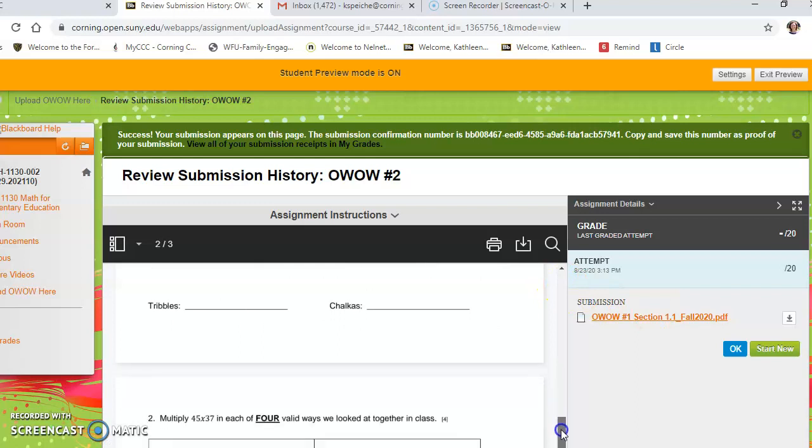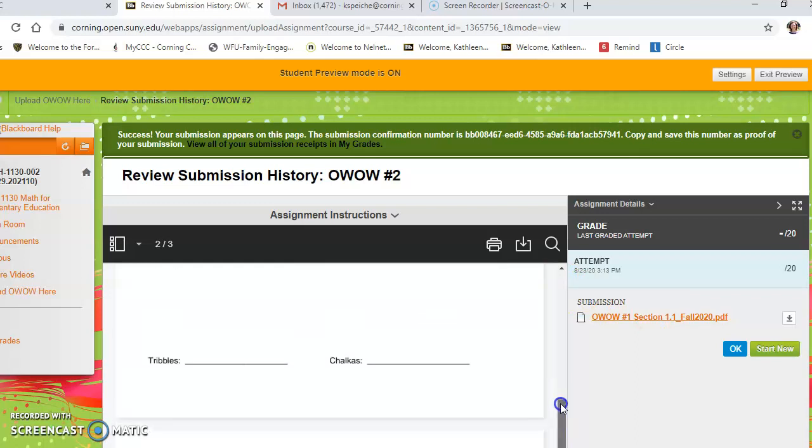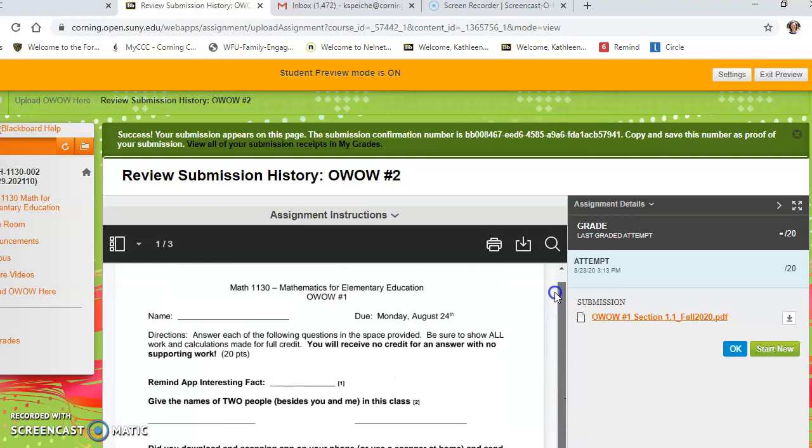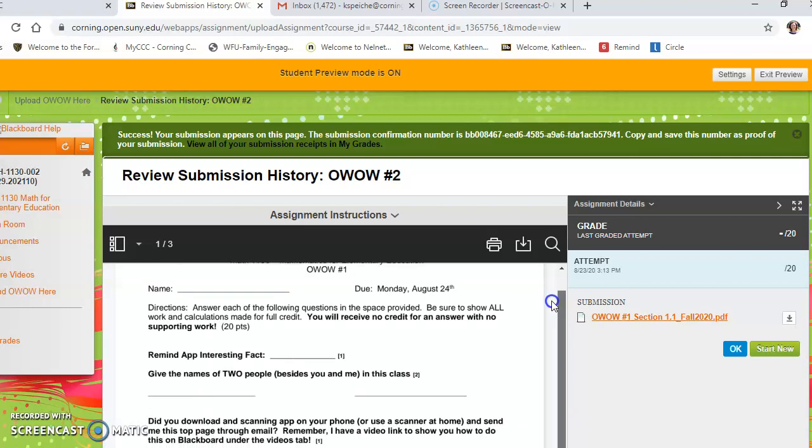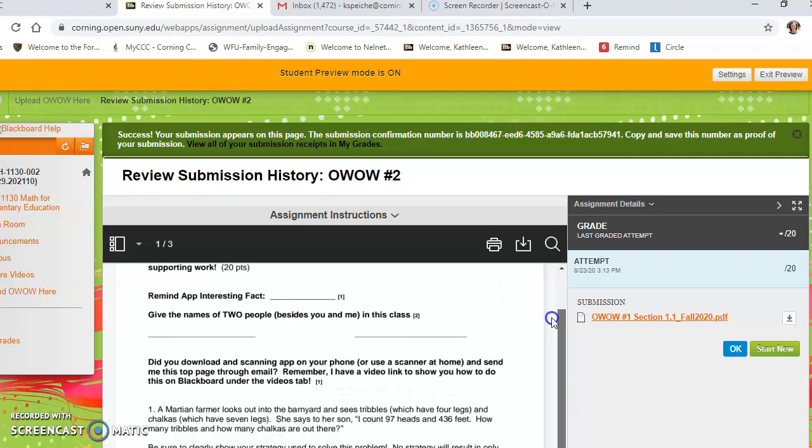I gave you an unlimited number of attempts to submit, so if you submitted it and then a couple minutes later realize you made a mistake, that's okay. You can just submit it again.